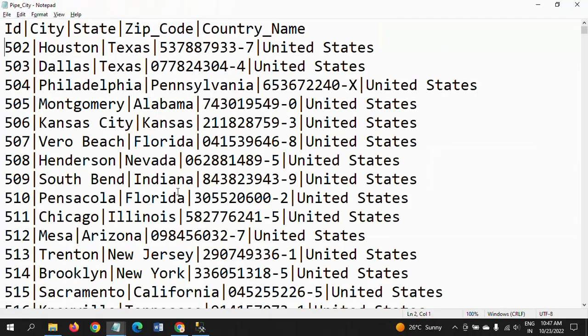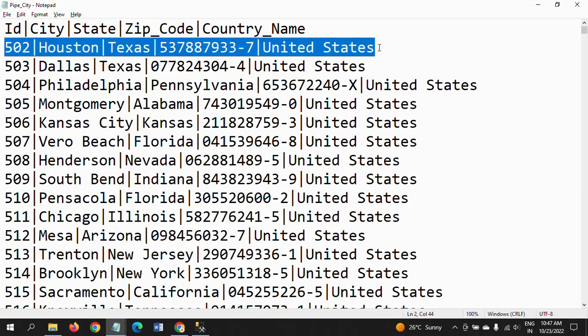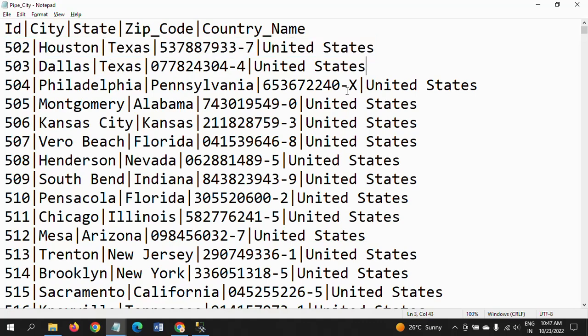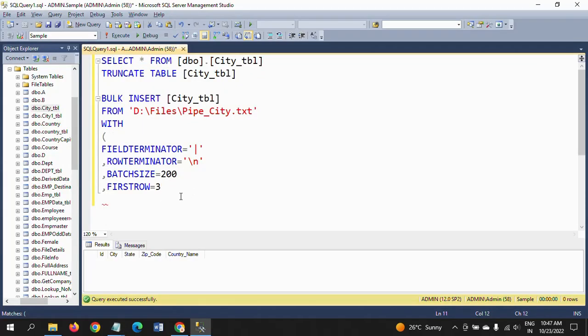That's why I am mentioning 2. If you mention 3, it does not load from row 1; it will load from row 3 onward. That's why we need to mention FIRSTROW = 2 for column headers, and from second row onwards we need to load all the data.